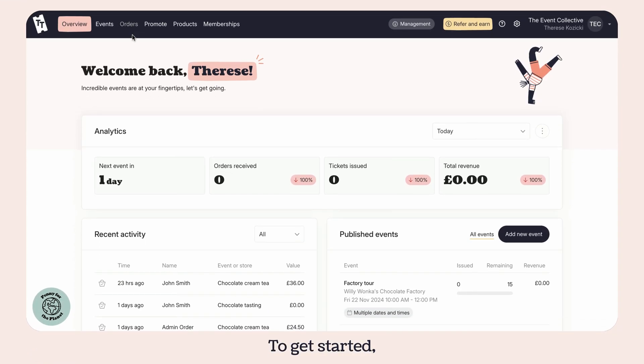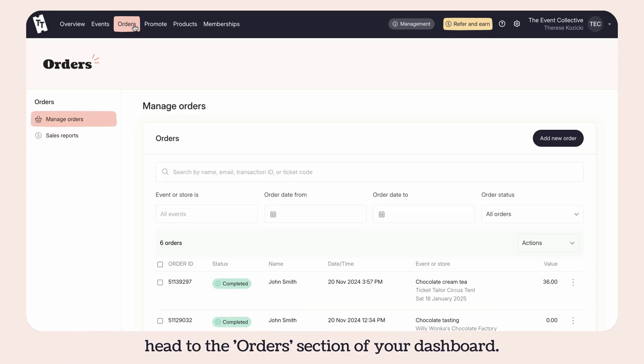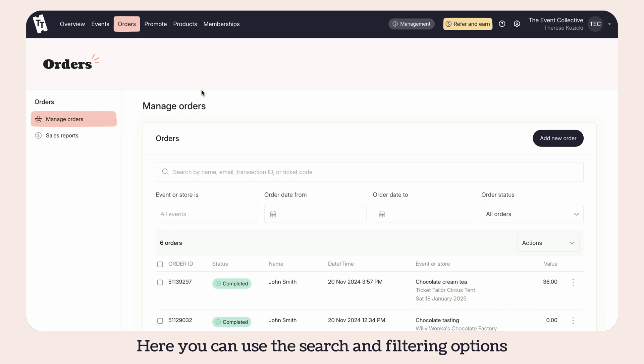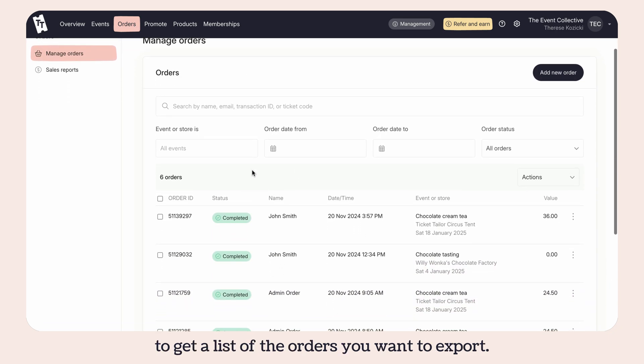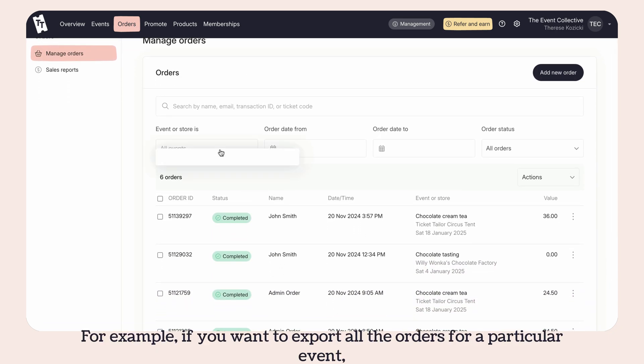To get started, head to the orders section of your dashboard. Here you can use the search and filtering options to get a list of the orders you want to export.